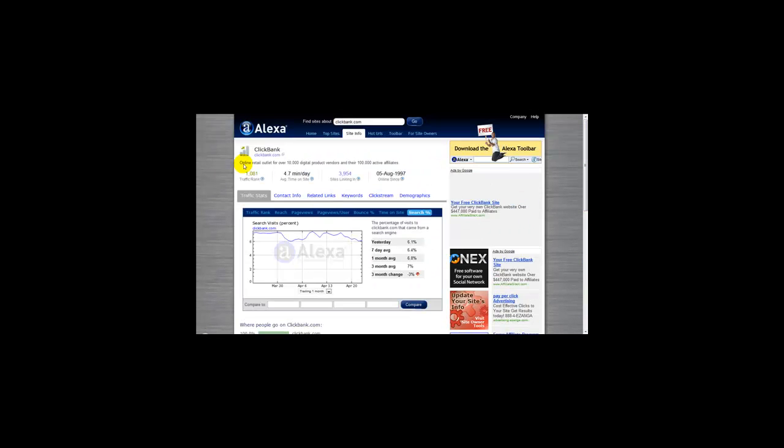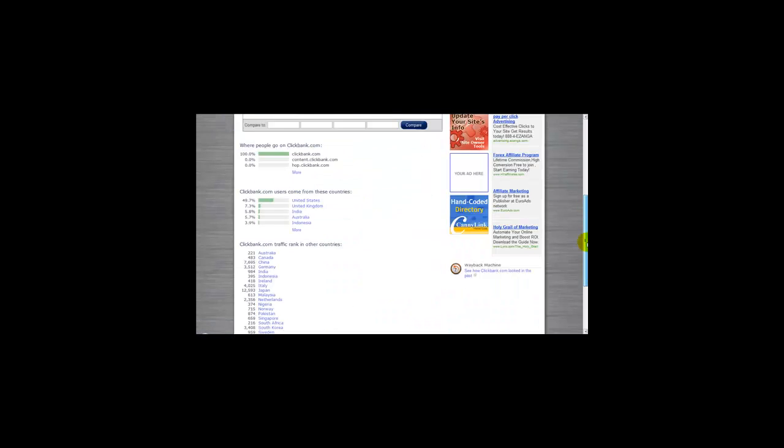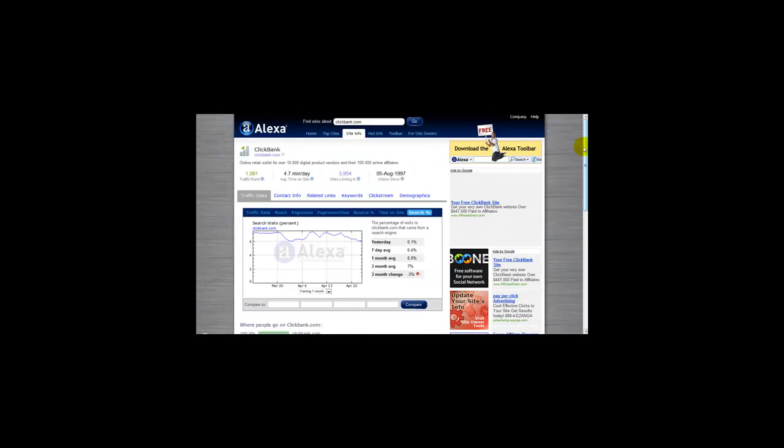I hope you enjoyed watching this video on Alexa. You can now download the Alexa toolbar on your website to monitor your site's Alexa ranking. Thank you very much for watching.